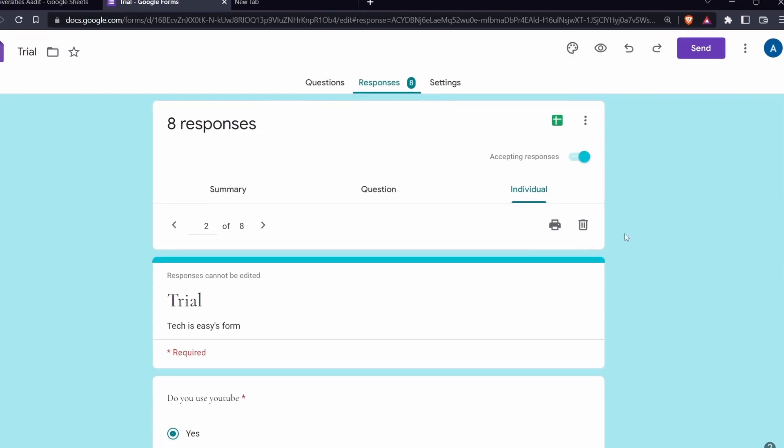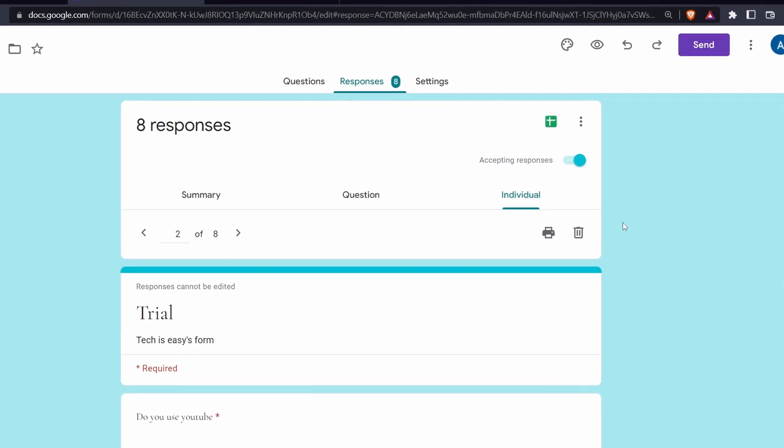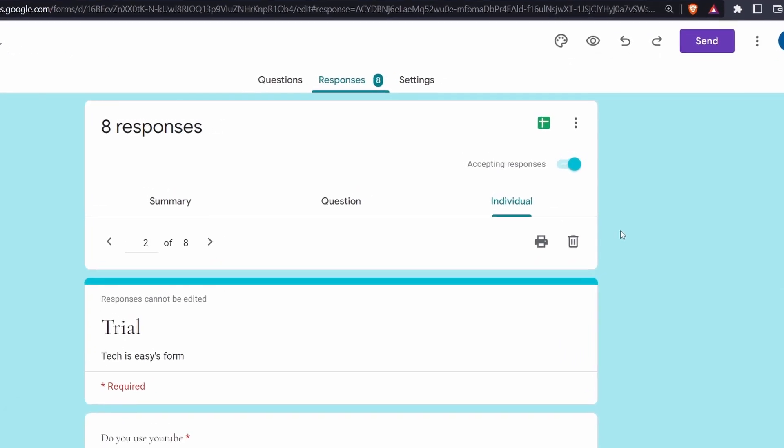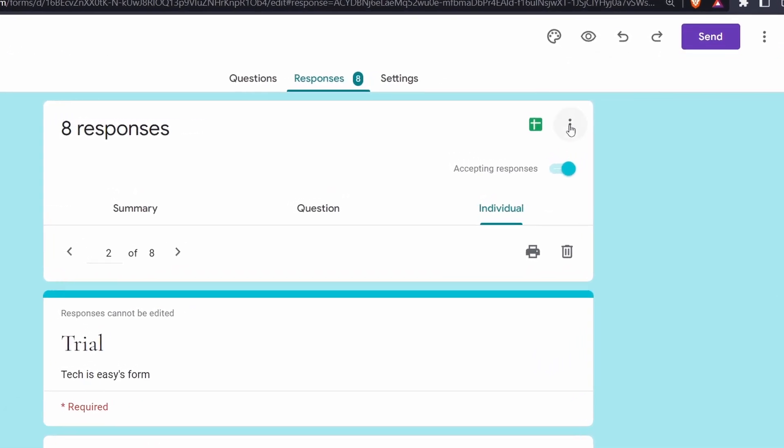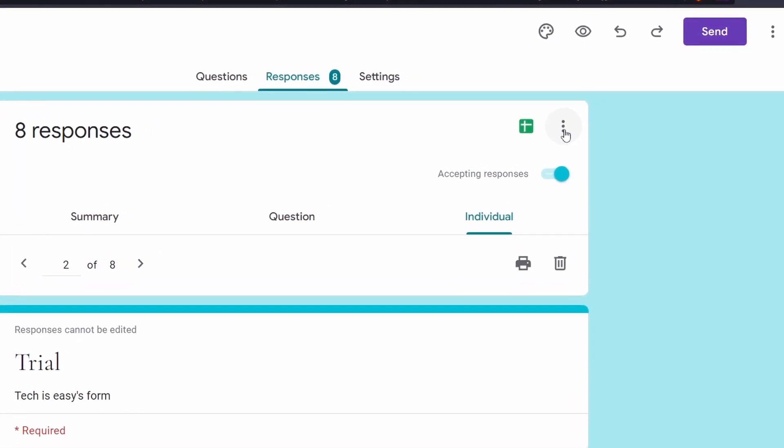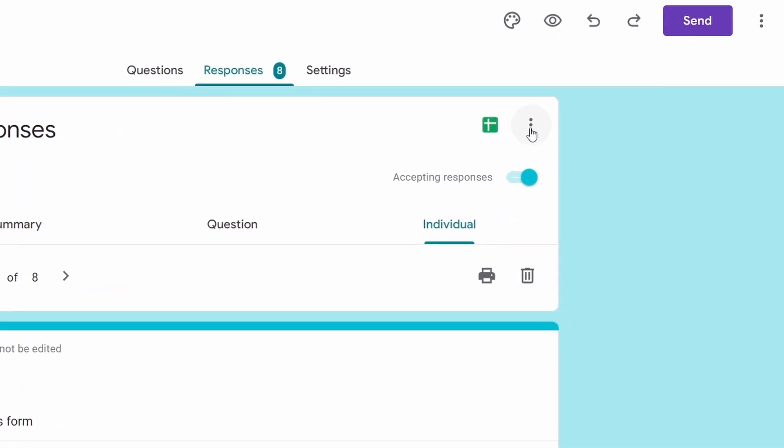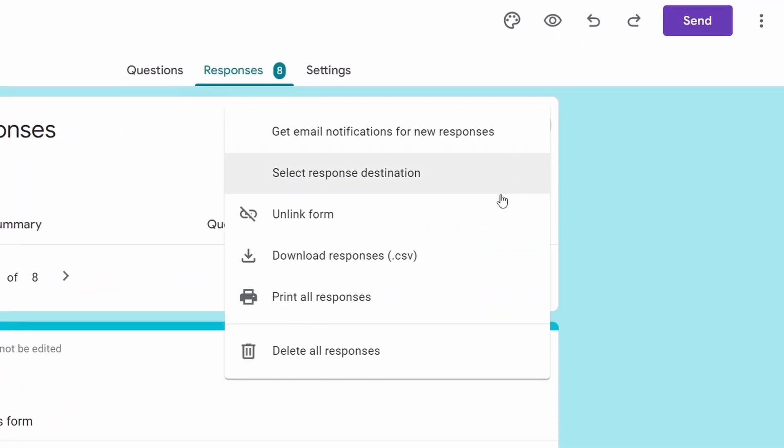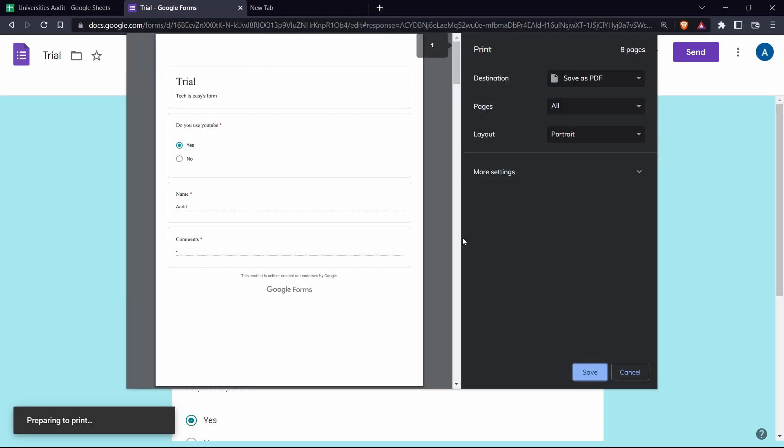And if I want to print all of the responses, I'll click on the three dots over here. And then just click on print all responses. And then click on save.